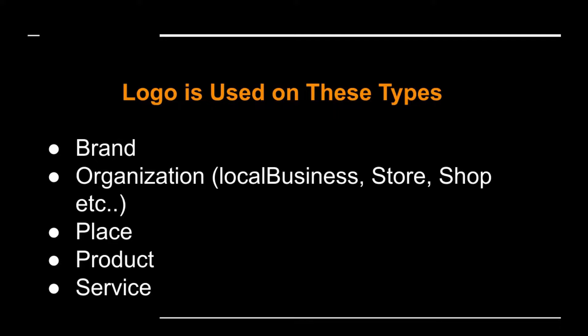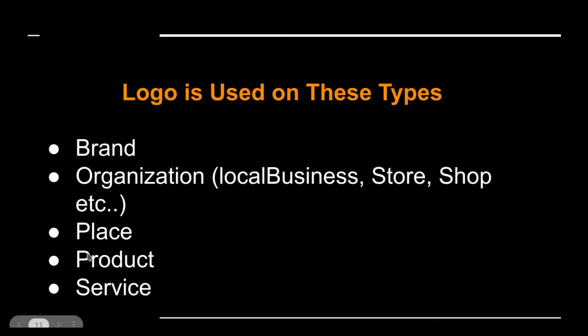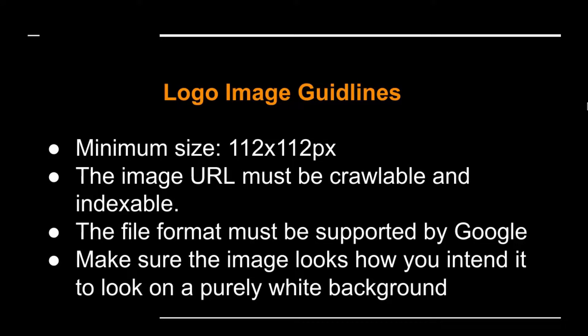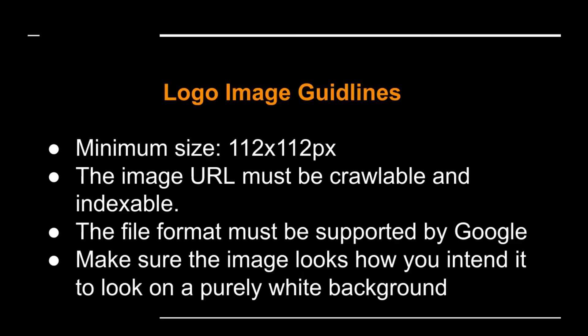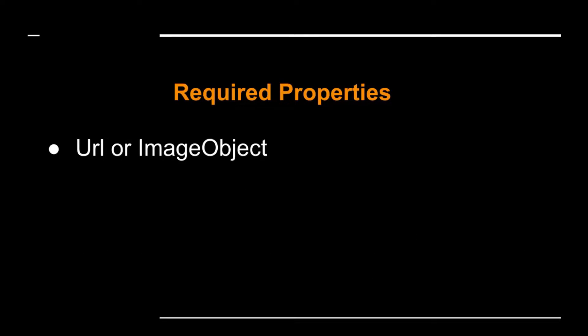So the way we add the logo is by starting with one of the following schemas. The following are the image guidelines. I would like to mention that just make sure that the image looks how you intended to look on a purely white background. The required properties for a logo is a URL or an image object.